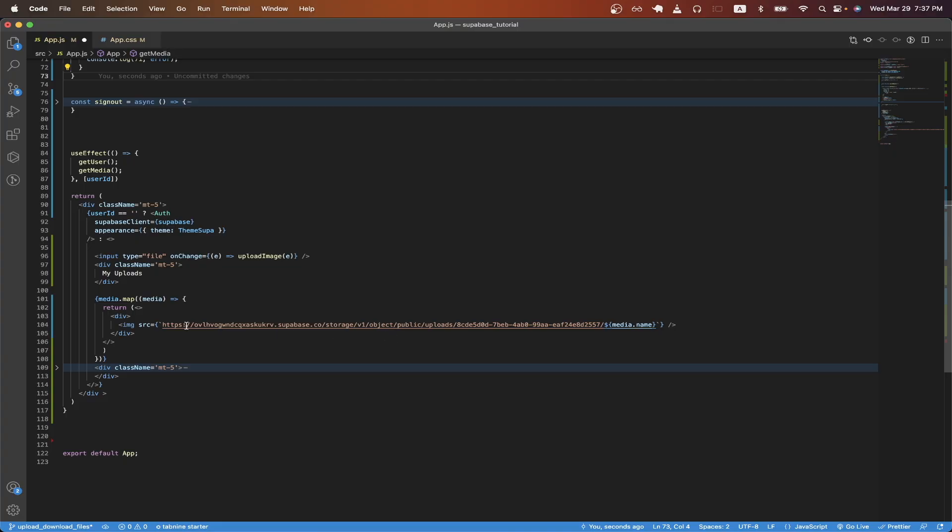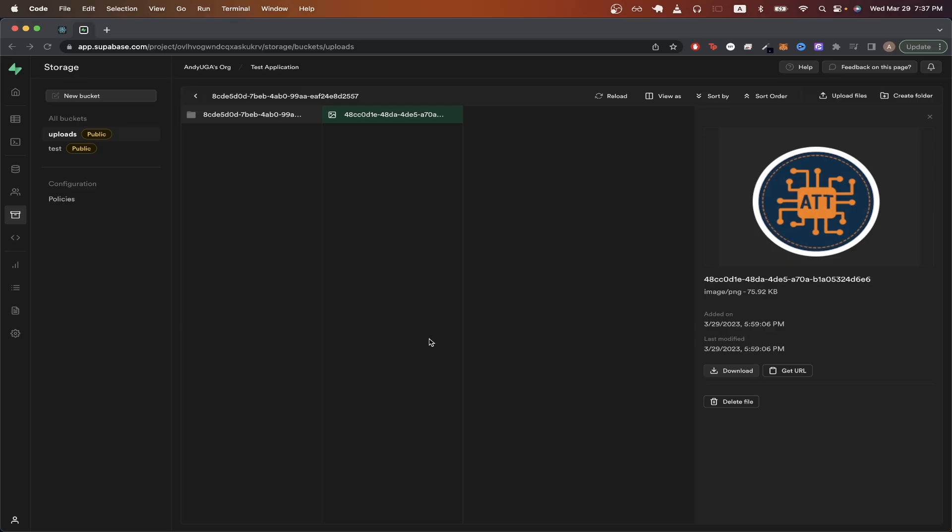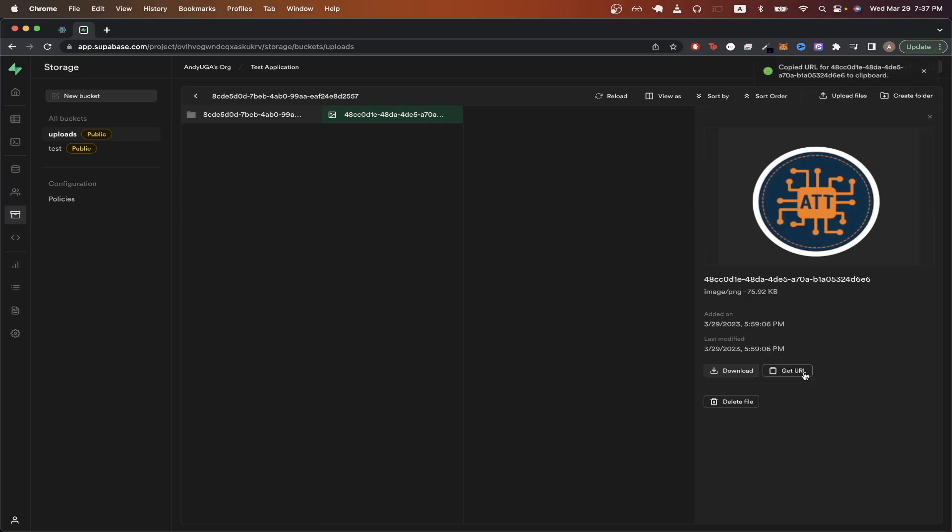So you will have to change this URL because this URL is unique to every user, but I'll show you how you can find your URL. You can easily do that by going back to Supabase dashboard. And if you just upload one image, you should see this button over here that says get URL. If you just click on it, you should see a notification at the top right, letting you know that URL was copied.